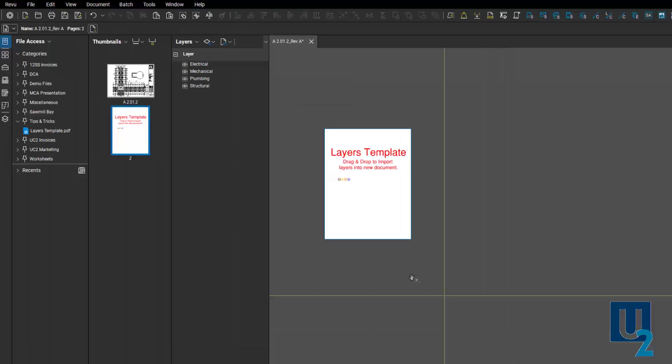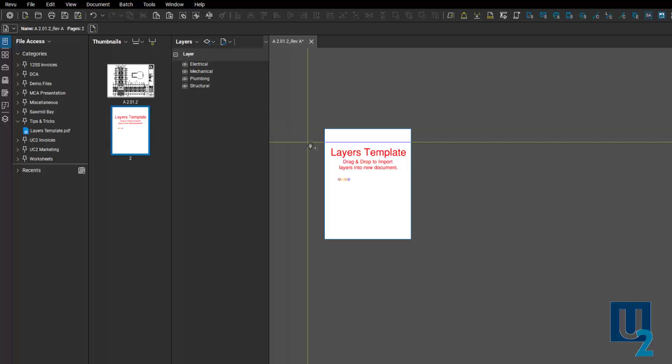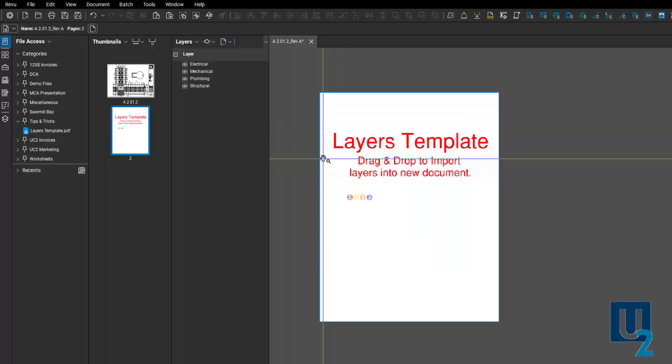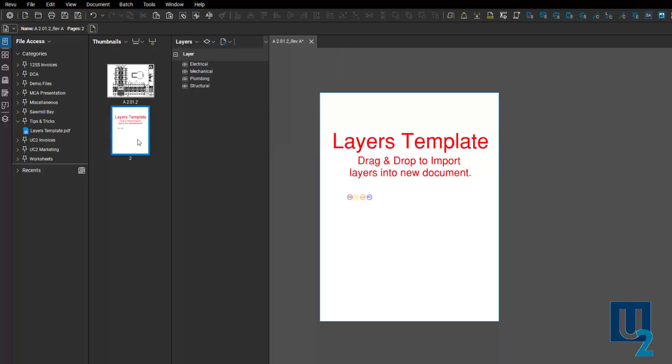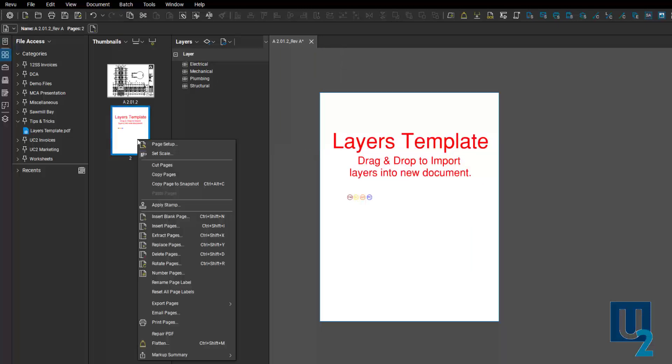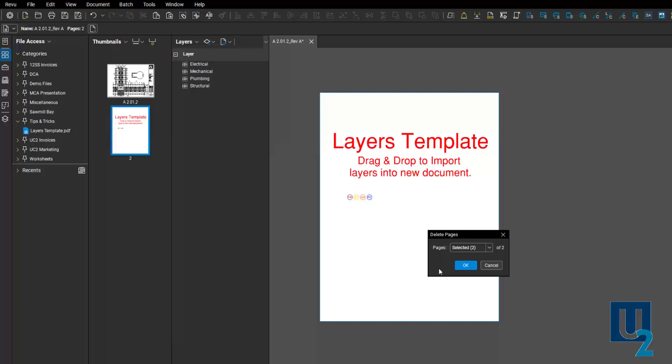Now you'll see that it inserts that page along with all the layers that are represented on that page. Get a quick look of what that looks like. Once it's imported, I just right click on it and delete. Select OK.